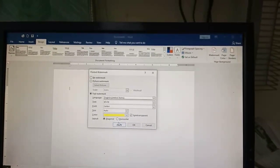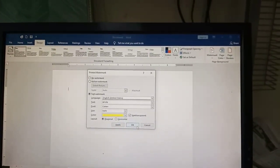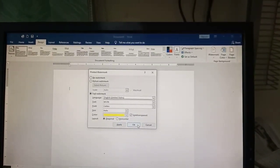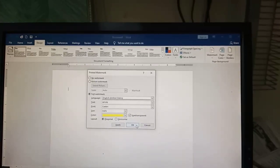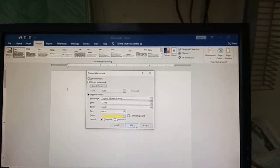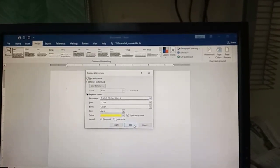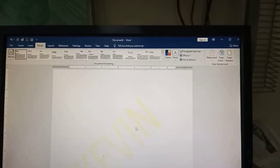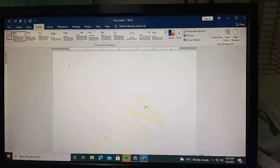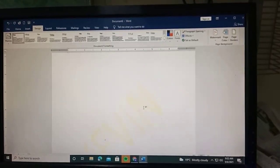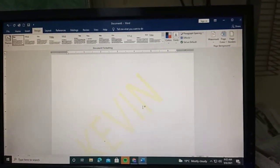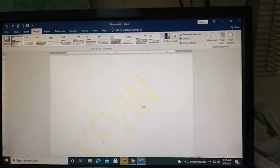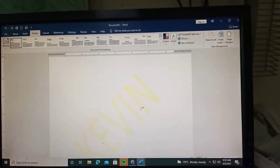Let's go with diagonal and then apply it. It's very simple guys. This is the watermark - a very good design, very smart.